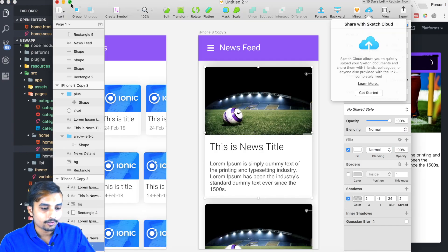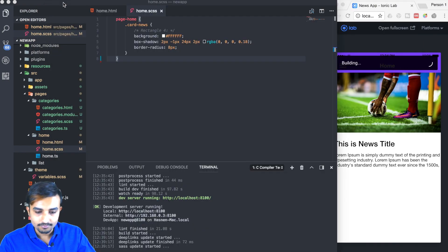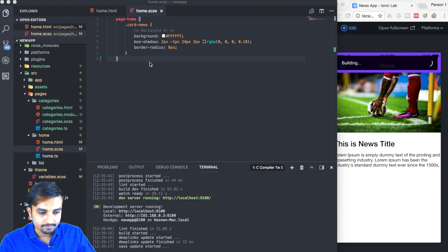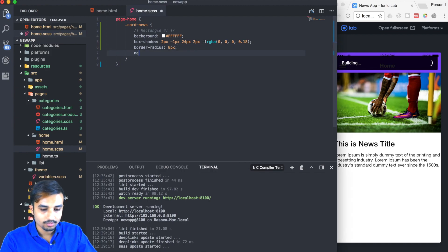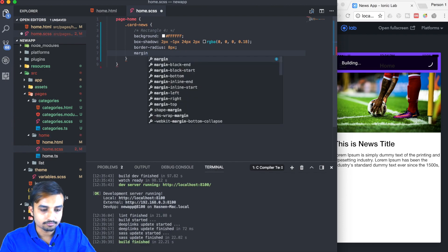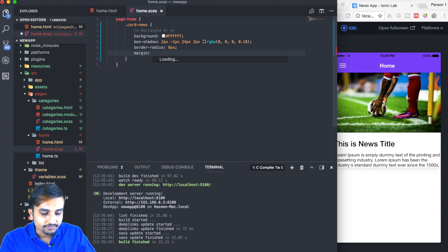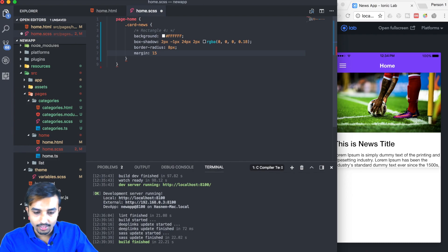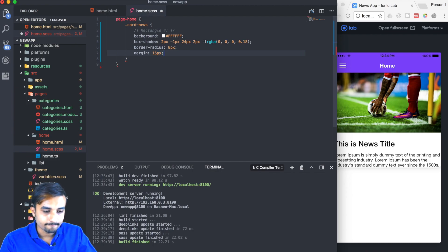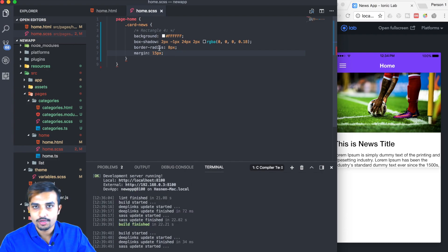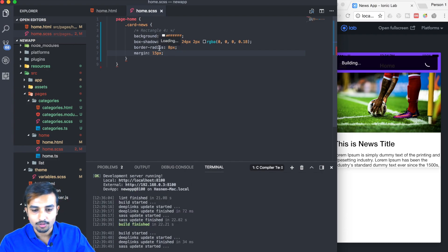Now before the build completes, we're going to target our news card and give it a margin of 15 pixels from all sides. We got the border radius applied to the card, but we didn't get the border radius on the image yet.